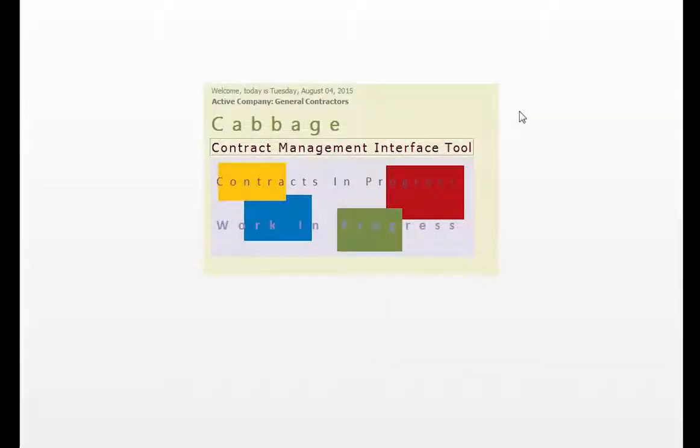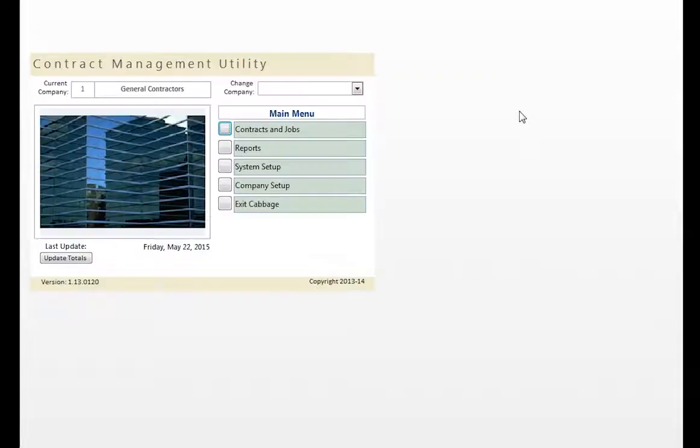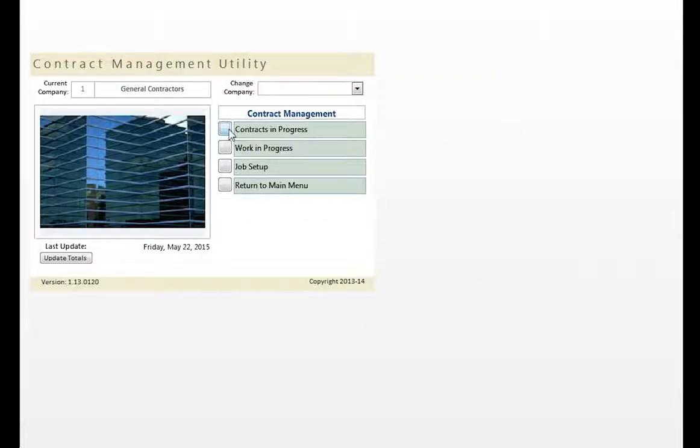Let's take a closer look at how CABG works. In order to generate a work-in-progress schedule, we must first review and update the Contracts-in-Progress Report for each project.